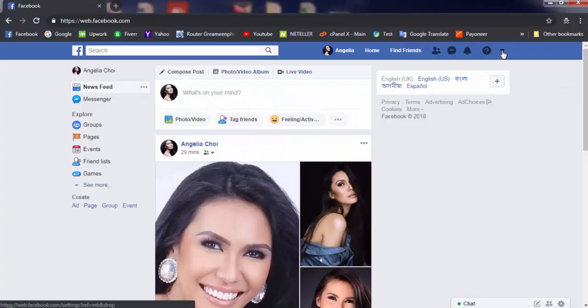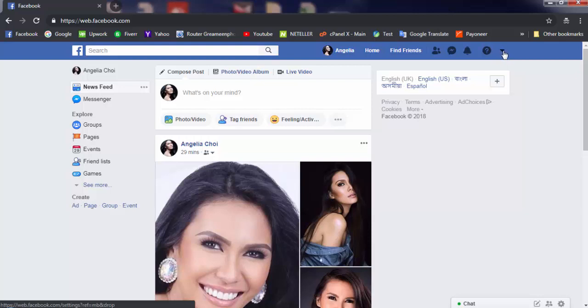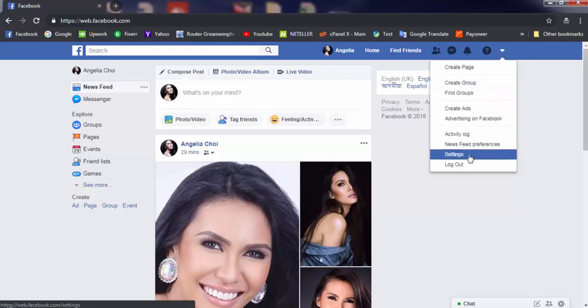There are two options: one is deactivate, another is permanently delete. I'll show you both so you can choose which one is best for you. Let's start. Go to this section—this icon—then click here to go to settings.